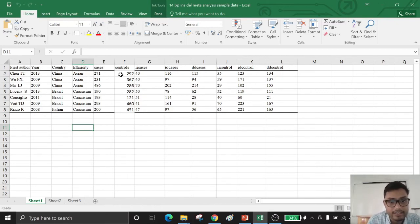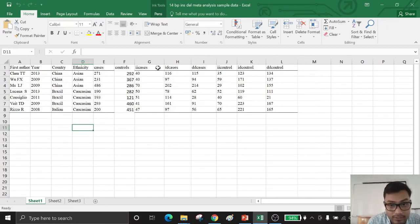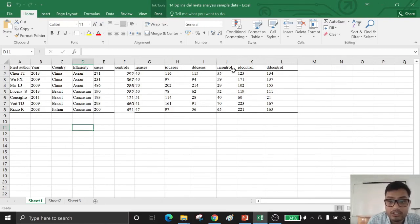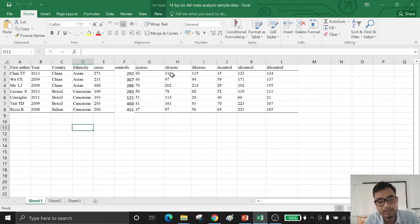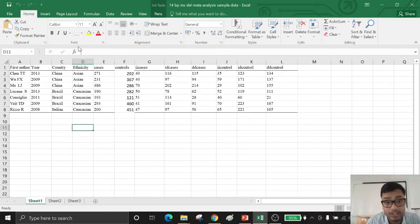There is a total cases column, total controls column, and insertion-insertion cases, insertion-deletion cases, and deletion-deletion cases, where those cases are particularly incorporated in the 14 BP sequence of the particular chromosome. There is also insertion-insertion control, insertion-deletion control, and deletion-deletion control. This is the particular data sheet and it gives you an example to help you create your own data sheet to conduct meta-analysis.